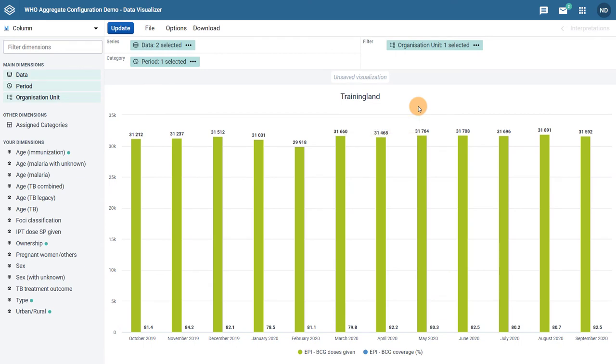When I update the chart, I can see the issue I have with these two data items using the same axis. The values for BCG coverage are difficult to interpret or relate to the values for BCG doses given due to the difference in scale of these two data values.